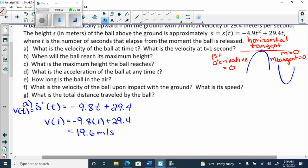So the tangent slope equals zero, which means the first derivative equals zero — because tangent slope and first derivative are the same thing, just like roots, zeros, and x-intercepts are the same words. So whenever it asks for maximum height, we look for when s prime of t equals zero, find t — that's the time it reaches the maximum — then plug that time into the original equation to get the height.